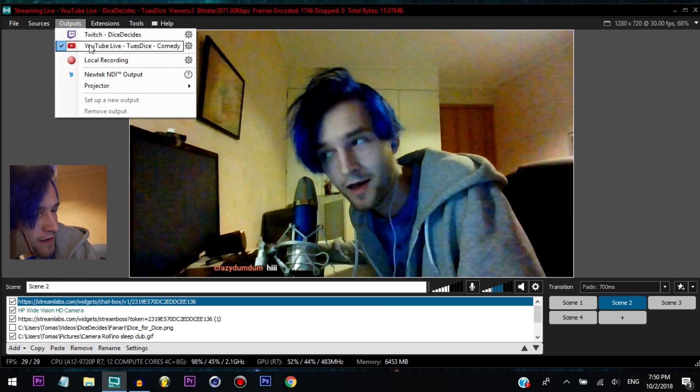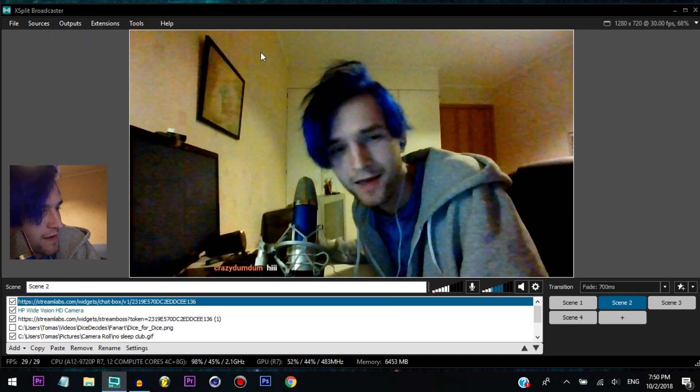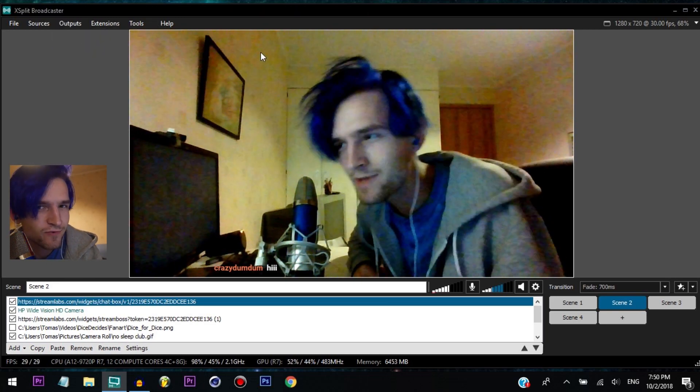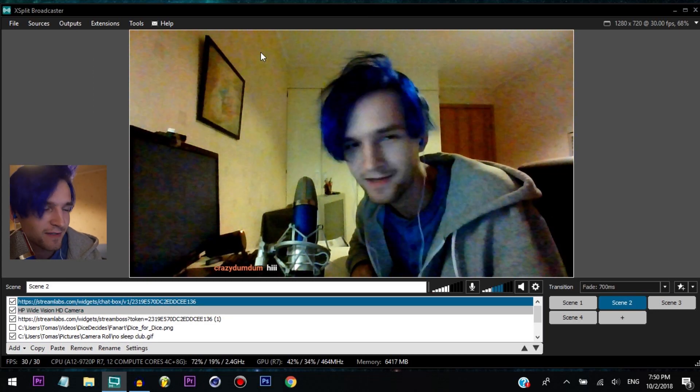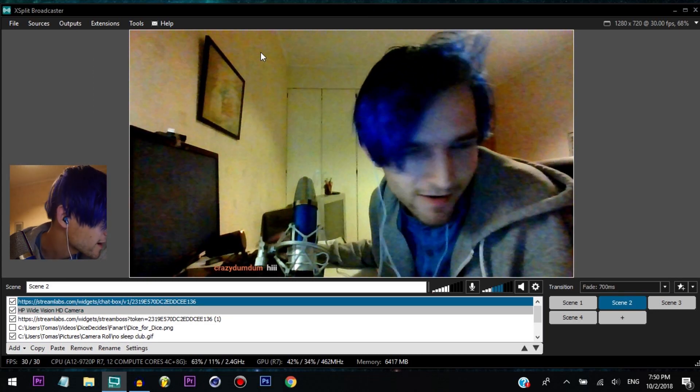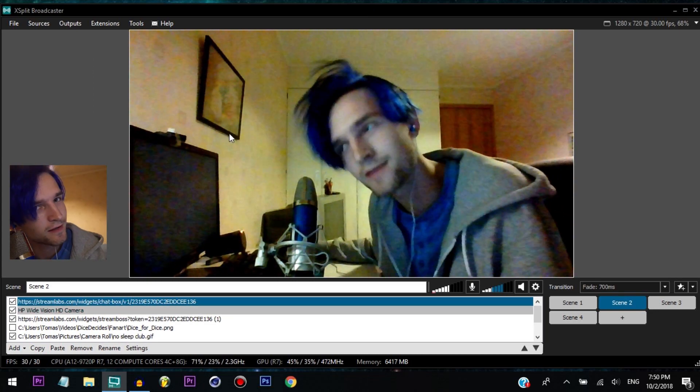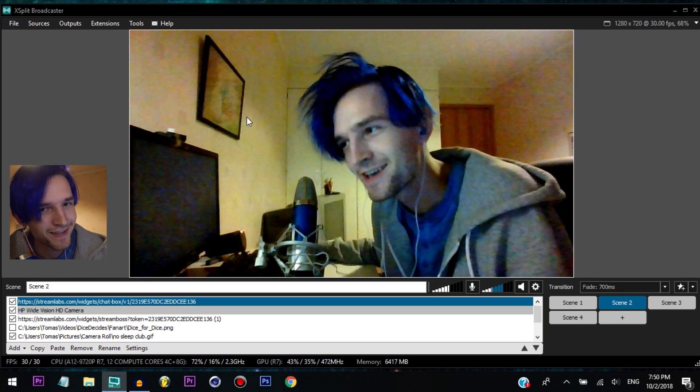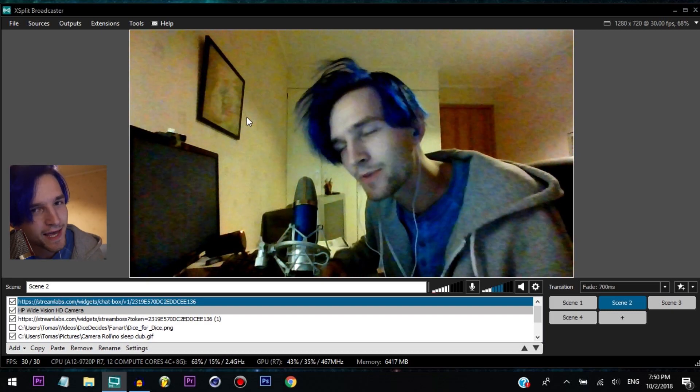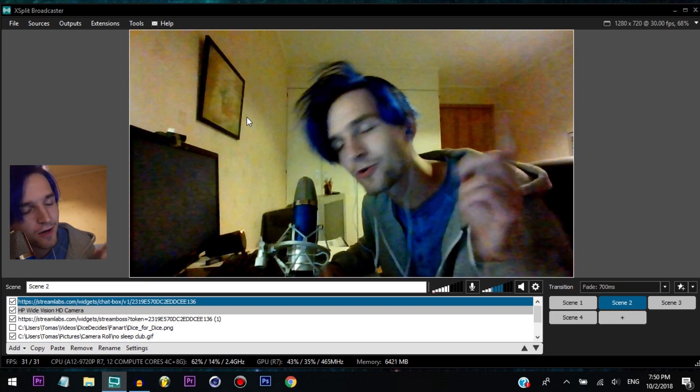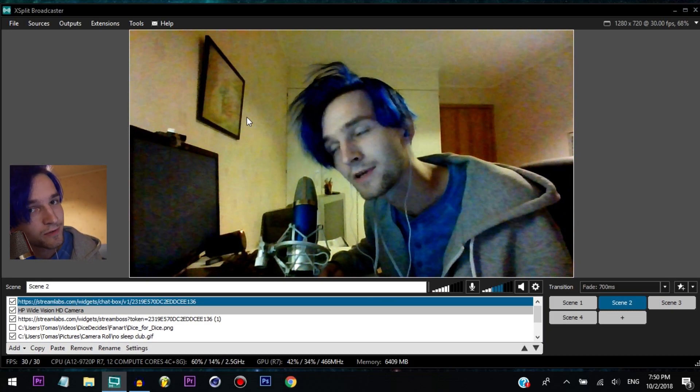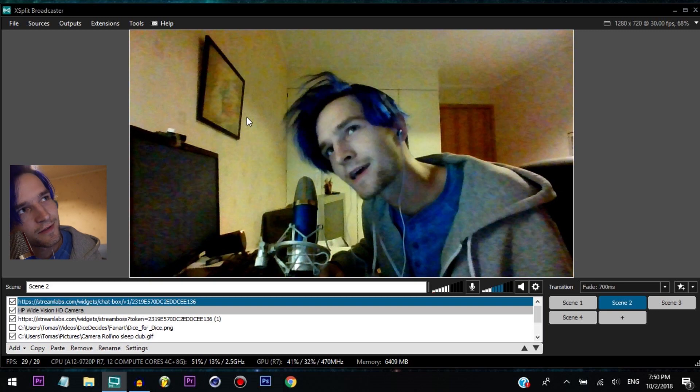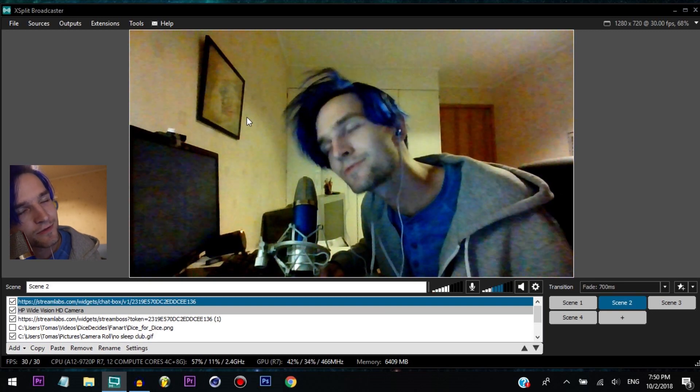All right guys, thank you for watching. Remember to gently tap on that like button and ring that bell so you don't miss an upload. Thanks for watching, dicers. Hope you have a fantastic Christian day and I will see you next time.